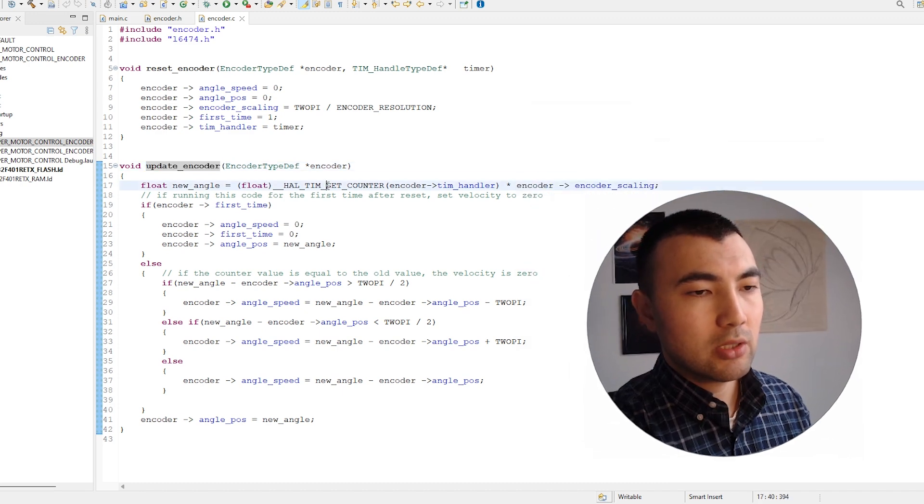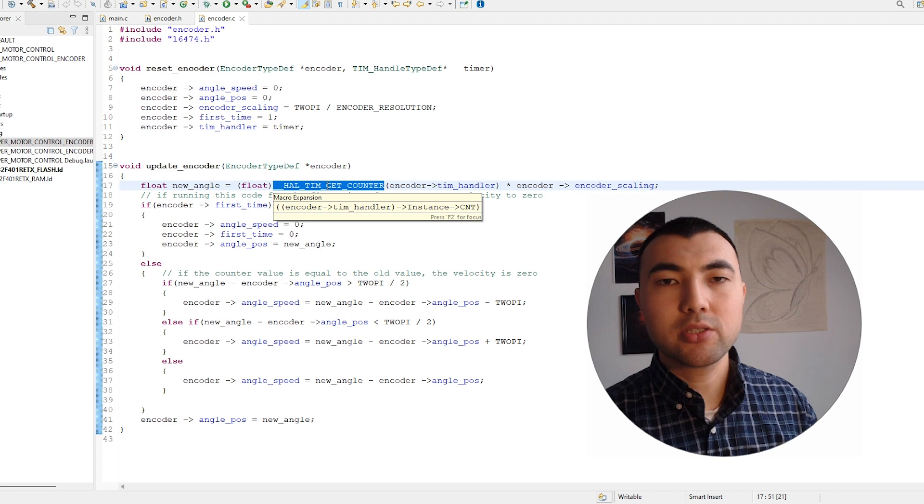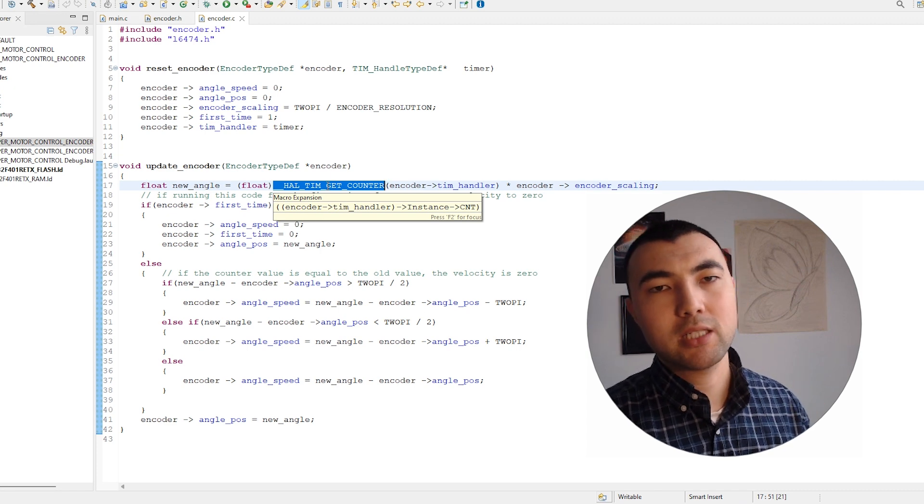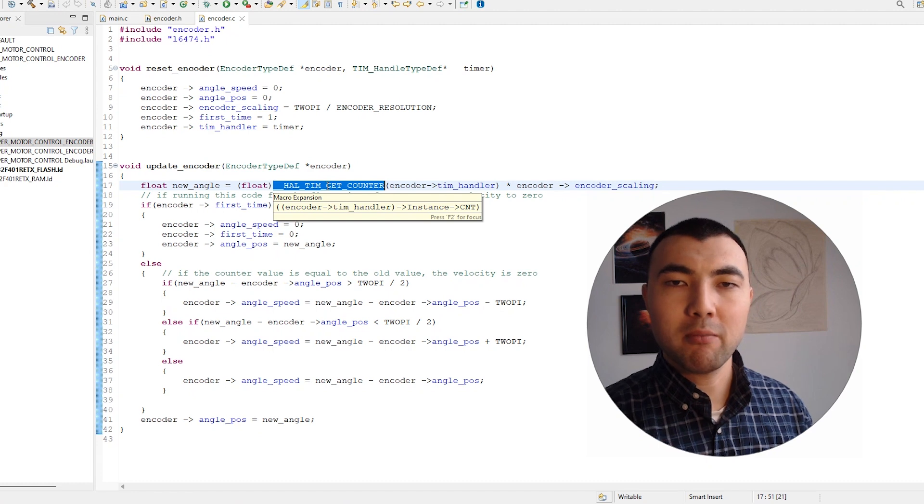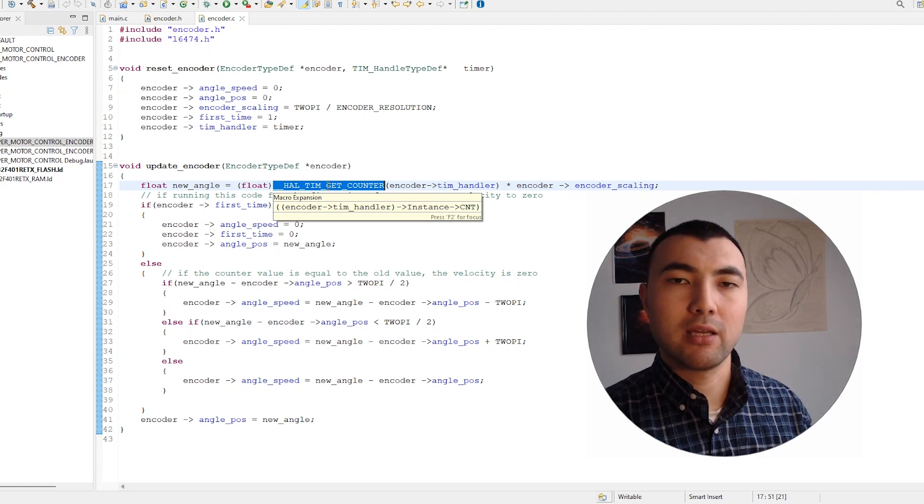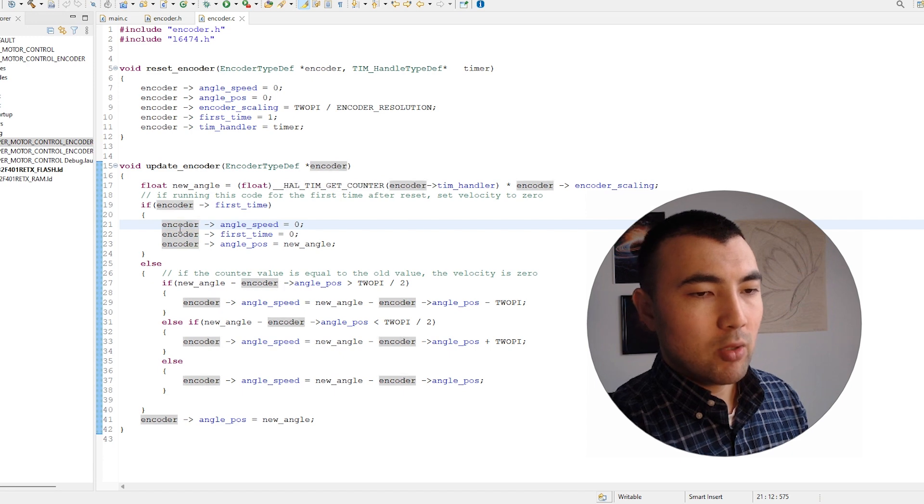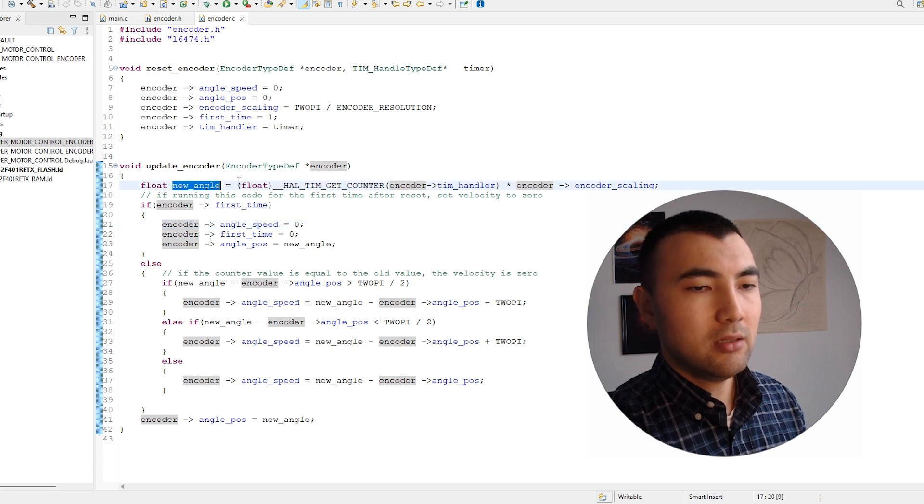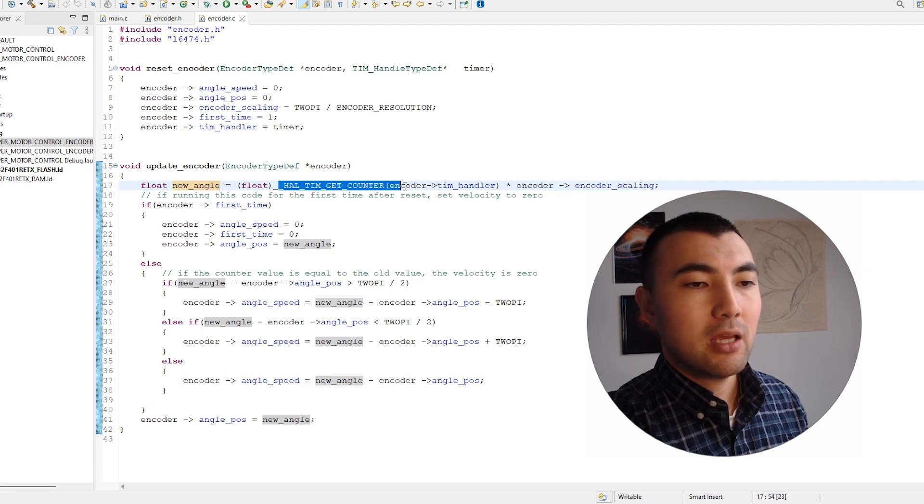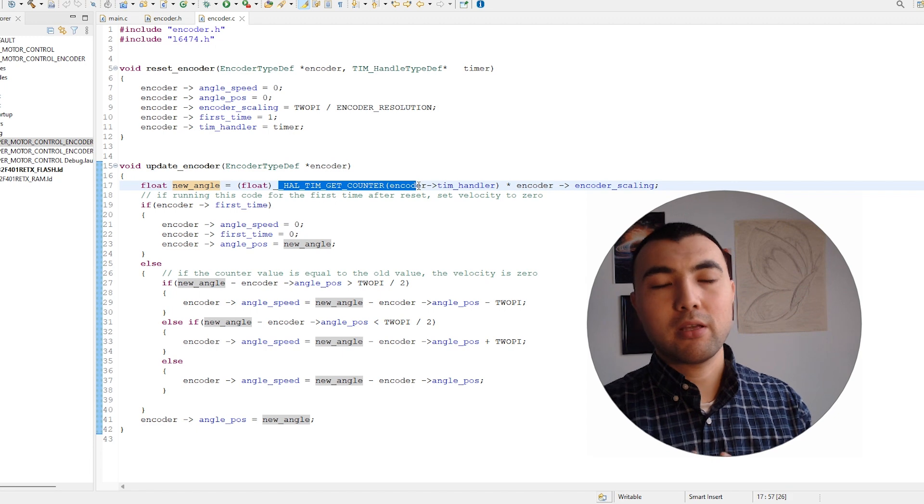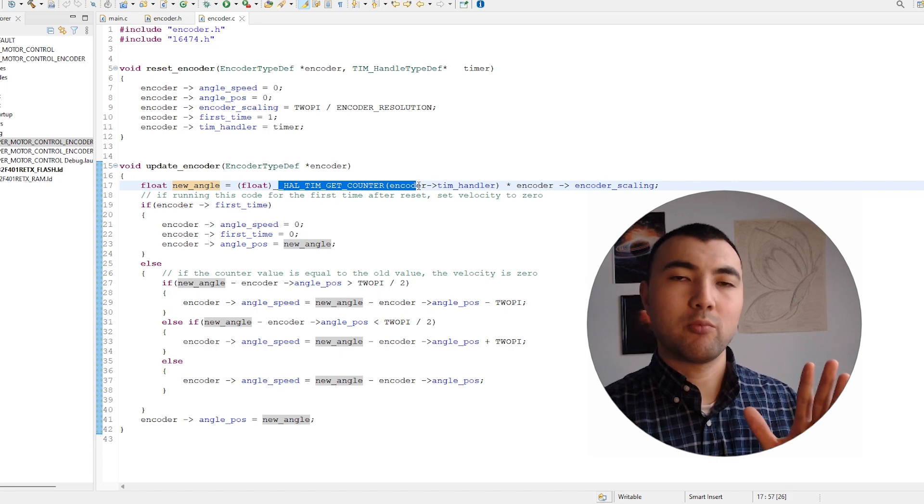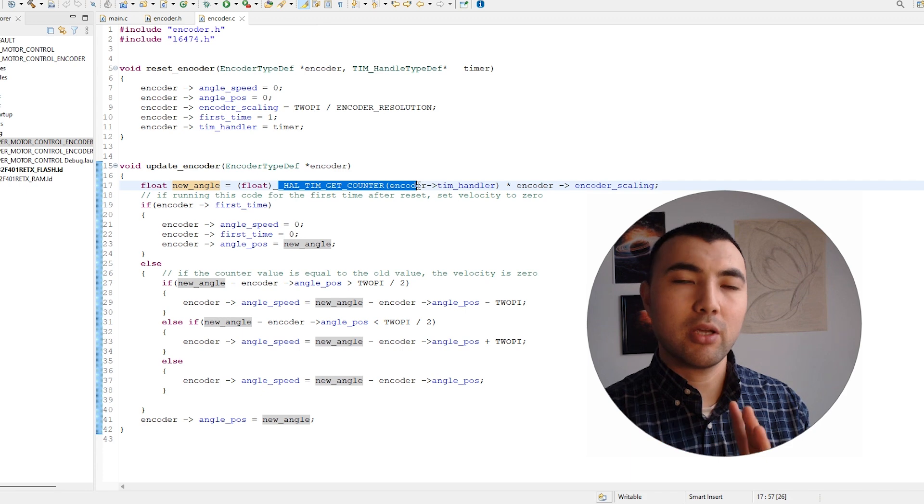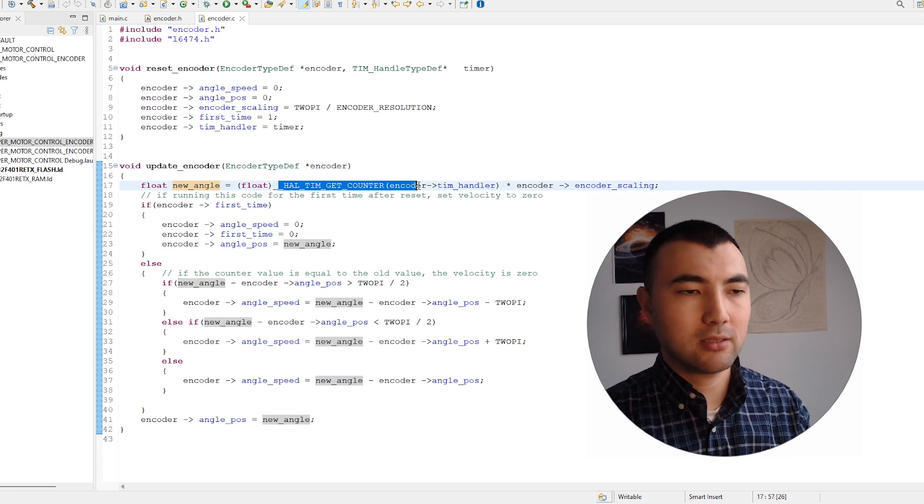Let me show this function, which is quite straightforward. The first thing we need to do is just get the count of the timer. The counter is basically equal to the number of edges of the signal. To get the angle, we multiply by a scaling factor. This returns the number of edges that we multiply by a certain scaling to get the position in radians.